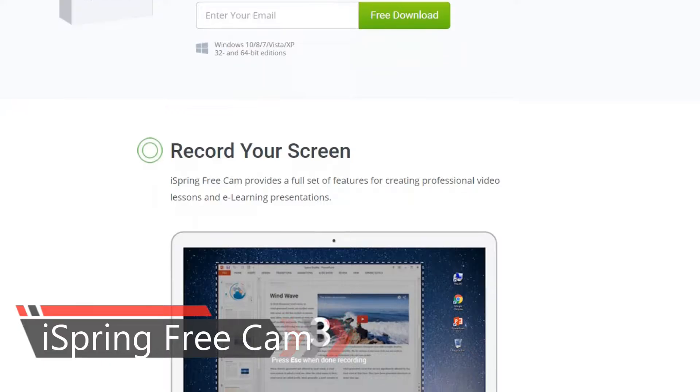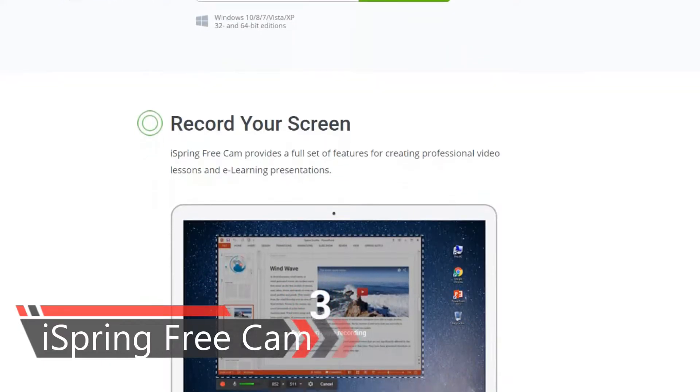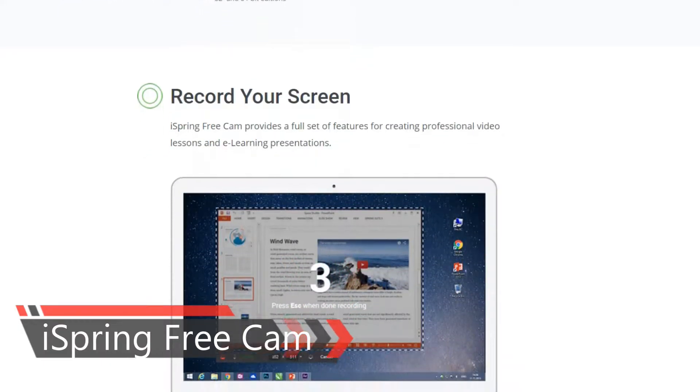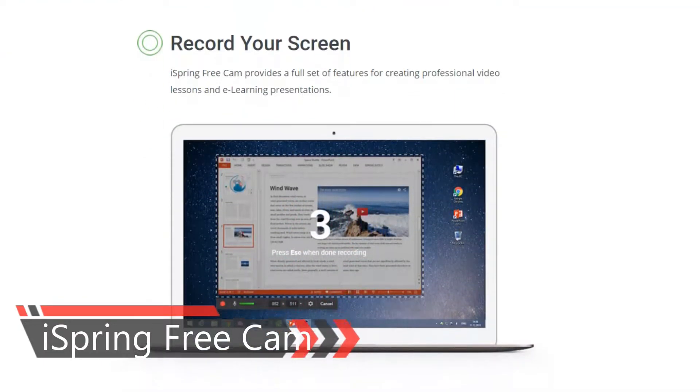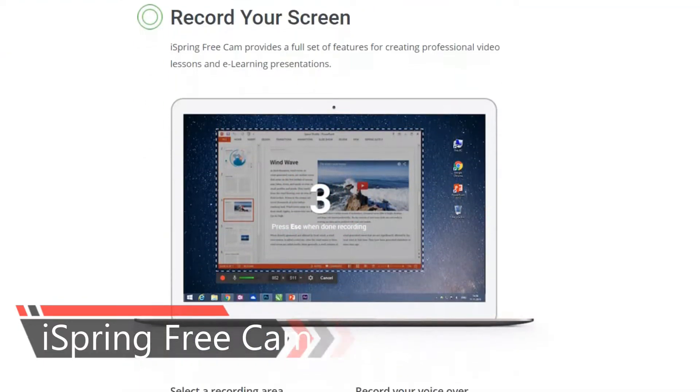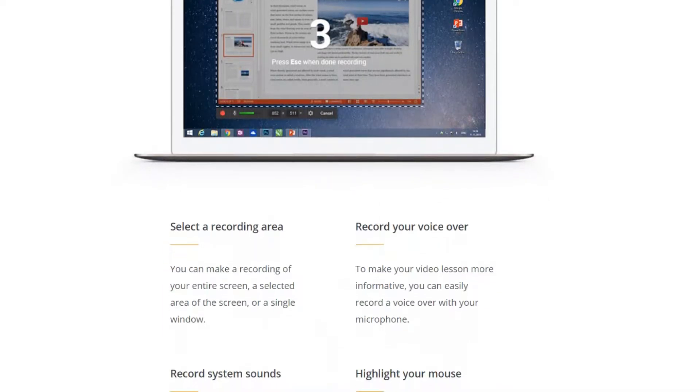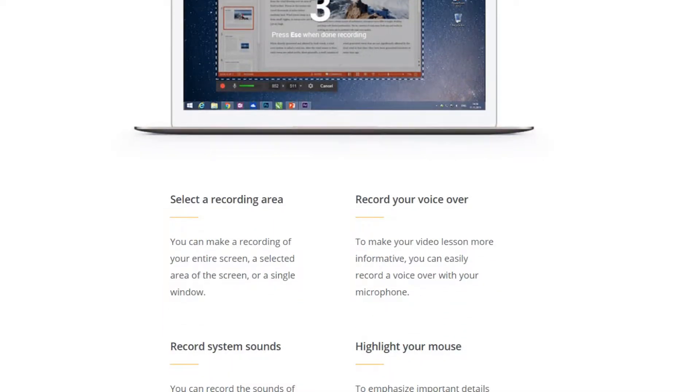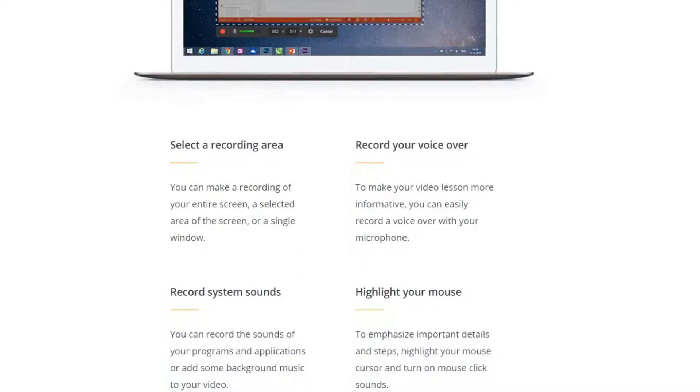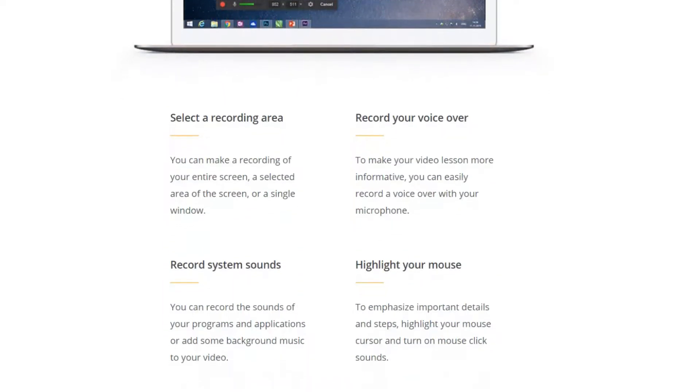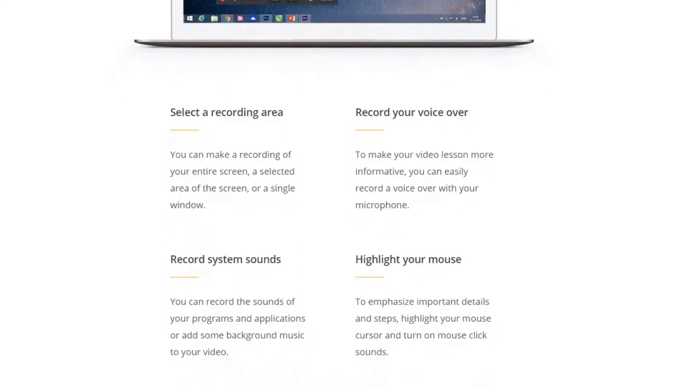On number 5, iSpring Freecam is screen recording software and that is why it is on last place on this list. From iSpring solutions, iSpring Freecam allows you to record any part of your screen, edit recorded video, and upload it directly to YouTube or save as Windows Media Video.